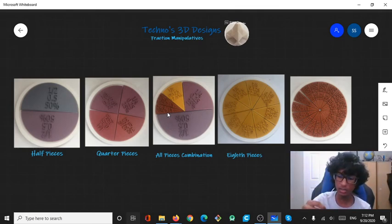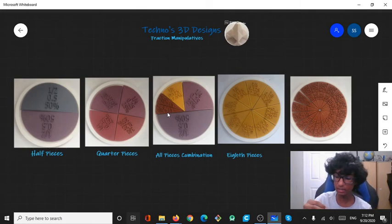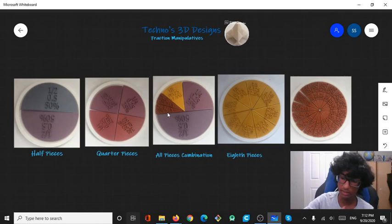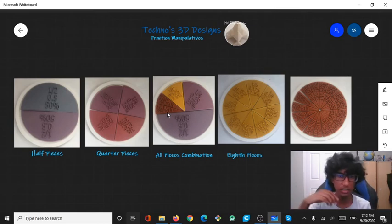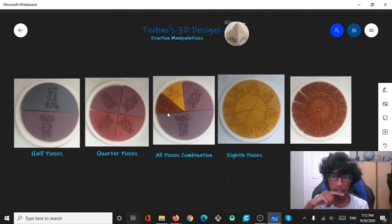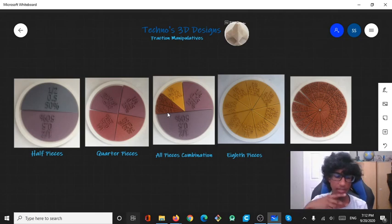You could do basic adding, basic operations, addition, subtraction, multiplication, division, whatever it is, with these fraction manipulatives. So I hope that's pretty much it for this video.